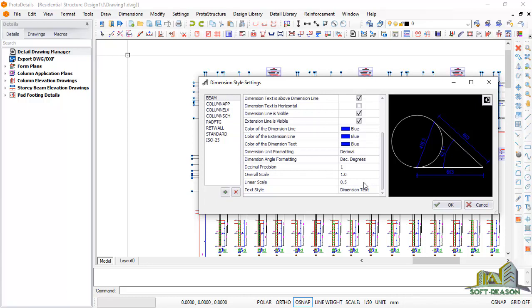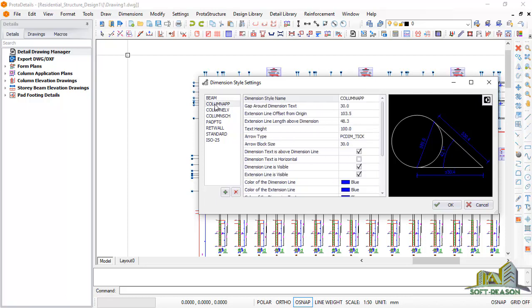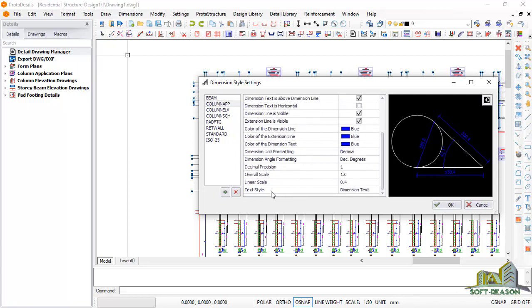If I select Beam and scroll down to the scale, the overall scale is 1 and the linear scale is 0.5. This is telling you that the scale of the beams is 1:250. How do you get 50? You multiply 0.5 by 100 (the overall scale), which gives you 50. Similarly, if you select Column Map, you'll notice the linear scale is 0.4.